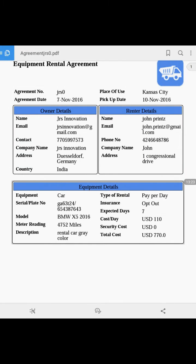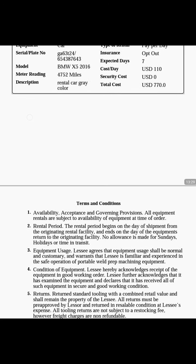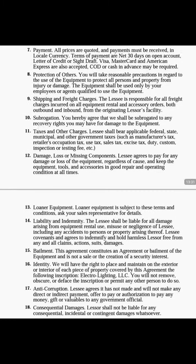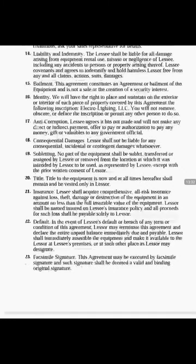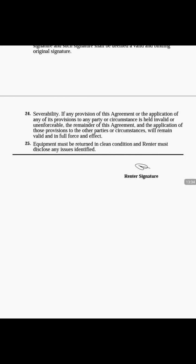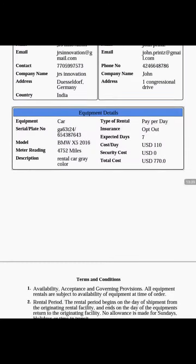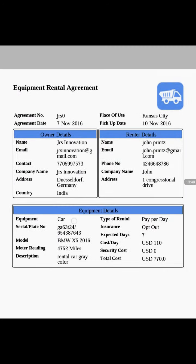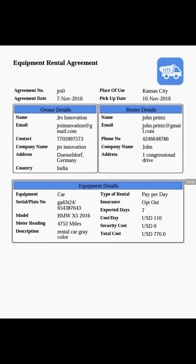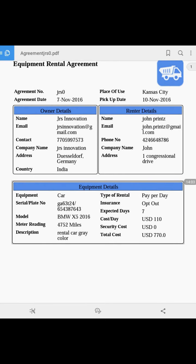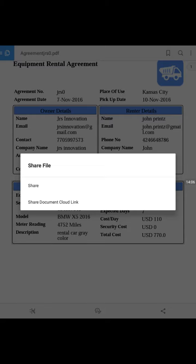Here is the complete report with all terms and conditions. The 25th is the new condition we entered. On the tab header, we have the equipment rental agreement details: the agreement date, place of use, pickup date, owner and rental details. Below are the equipment details and total cost. We are ready to share this PDF report with our user.